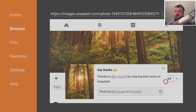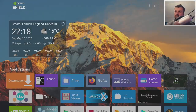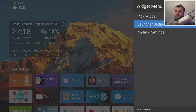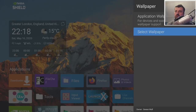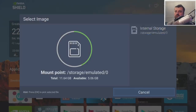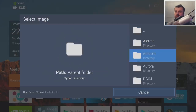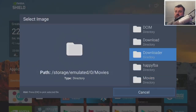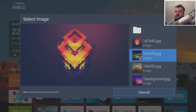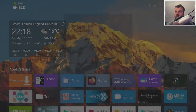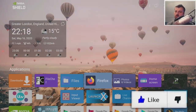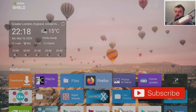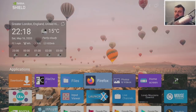Now that we've downloaded the wallpapers, how do we apply them? Press the home key, bring up the menu, click on Launcher Settings, go to Wallpaper, select the wallpaper, go to internal storage, find the Downloader folder, and select your image. There you go — very easy to find wallpapers online using Downloader, search for 1080p images, download, and apply to your custom launcher.